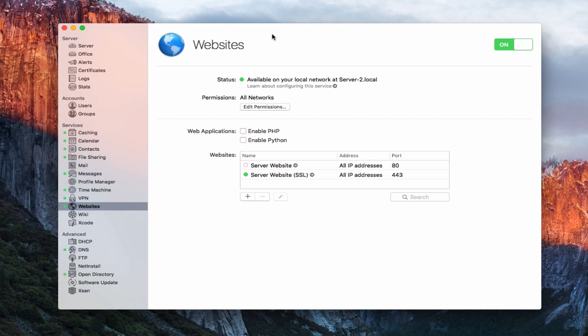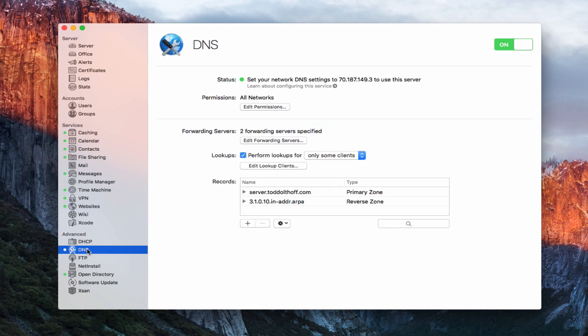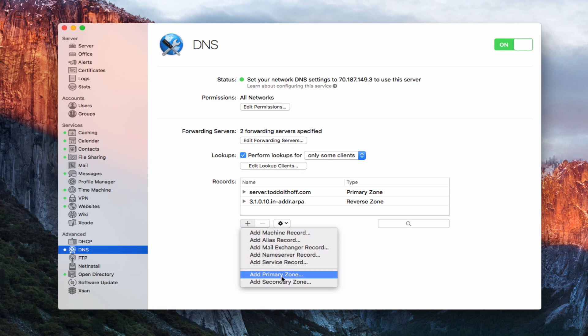Now let's assume you want to add your own website on top of it — a separate website, not just the built-in server website. To do that, we first need to go over into DNS and add some DNS for our web server. Let's say I want to do a completely different subdomain, something like cloud.server.toddoltoff.com. I'm going to add a new primary zone to show you how this works — this would also be relevant if you've got more than one registered website.